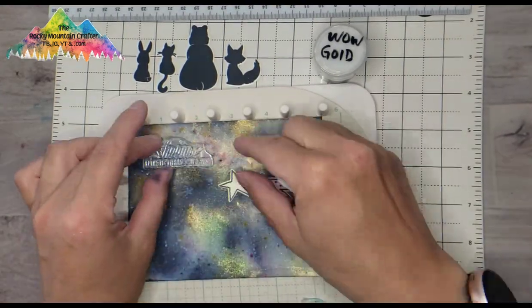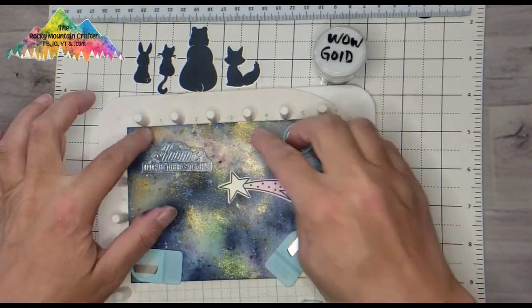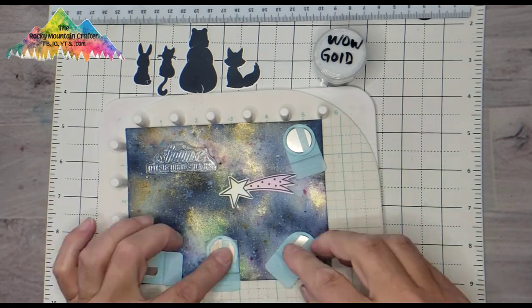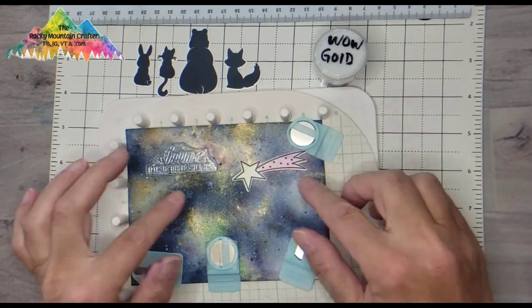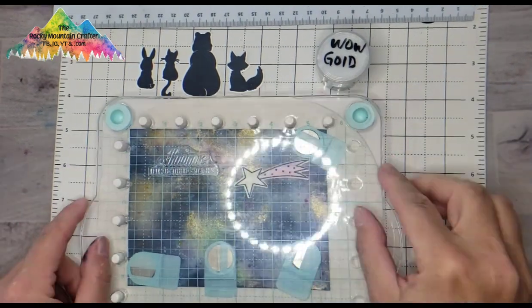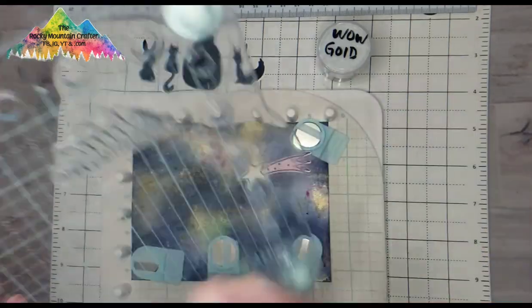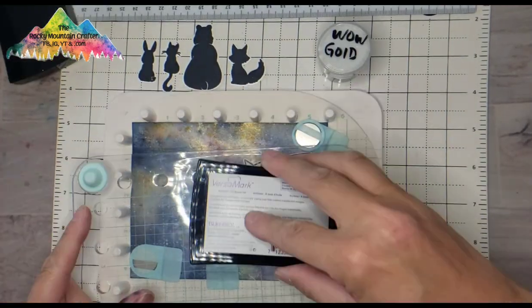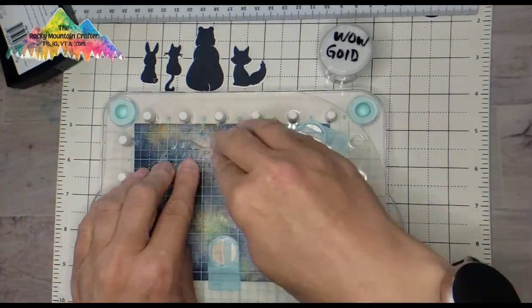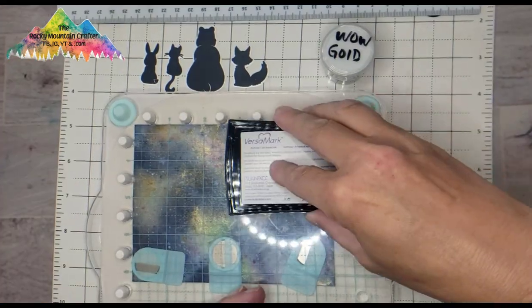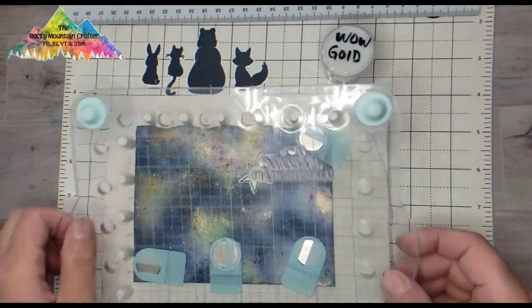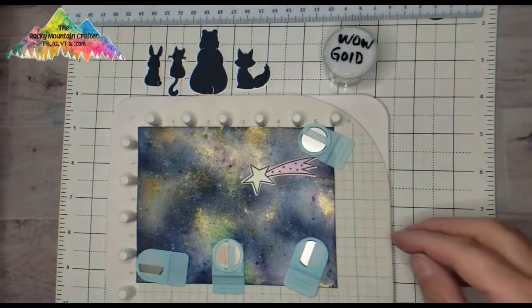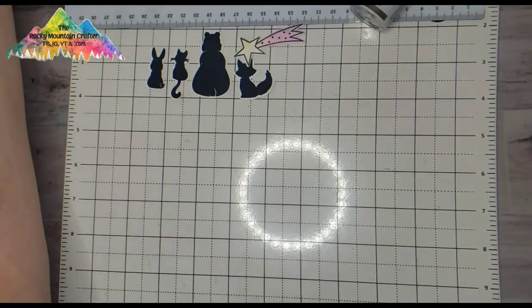So grabbing my Precision Press again and putting the sentiment in there to get the perfect placement of it and setting that shooting star in there also. And then I'm going to ink this up. So I think that inking and heat embossing is pretty straightforward with Versamark, but I'm going to tell you why I have that shooting star in there.